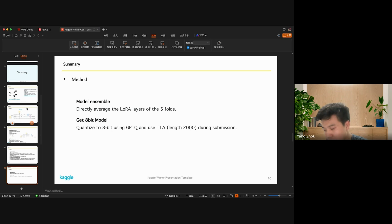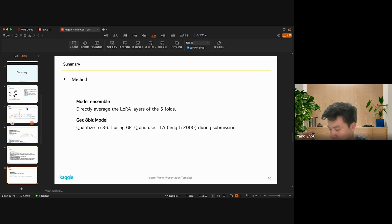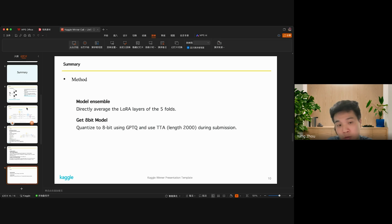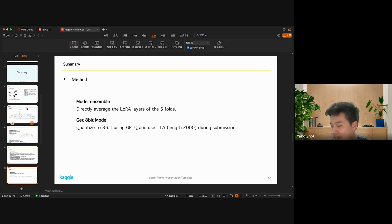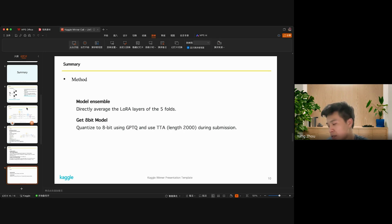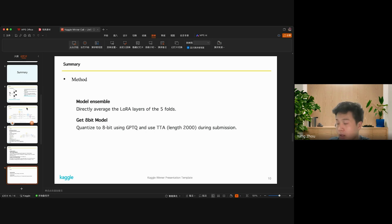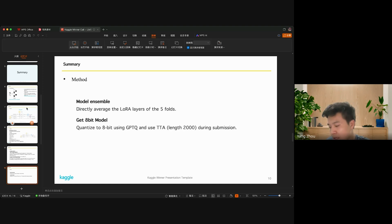Finally, this is the detail of my submission. For the model ensemble, I directly merged the LoRA layers of five folds. Then I get the 8-bit model and quantize the model to 8-bit using GPTQ and apply TTA, which is test-time augmentation.